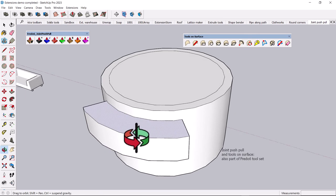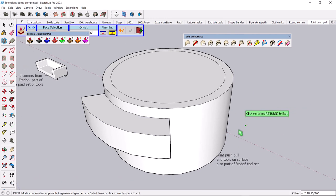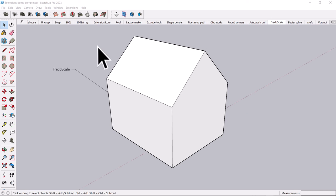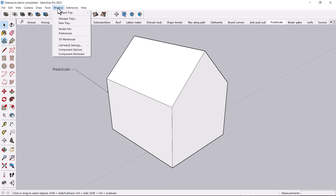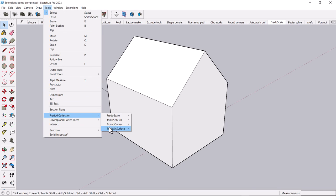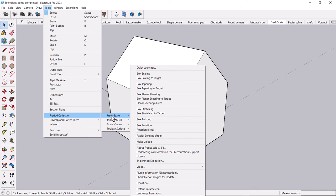One last Fredo tool that I like is, and by the way, I just think these are terrific. They're the whole collection that you can get, the Tools on Surface Fredo6. Definitely, if you do a lot of modeling in SketchUp, it's worth getting them. And the last one is the Fredo Scale.